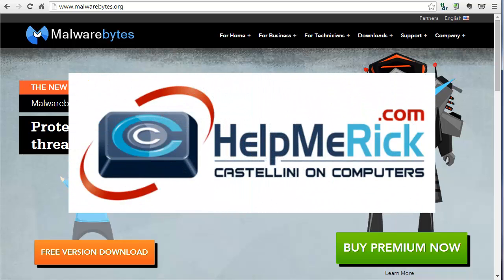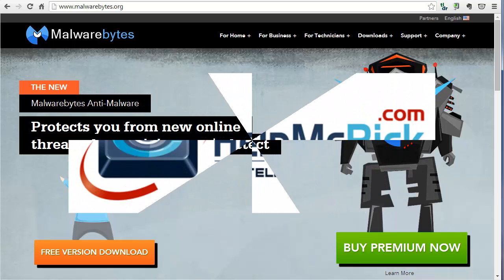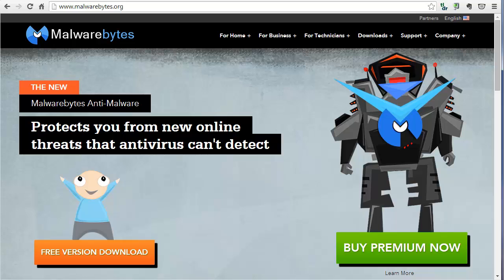Malwarebytes just released a significant update 2.0. In this short video, I'm going to show you where to download it and how to download and install this new version of Malwarebytes.